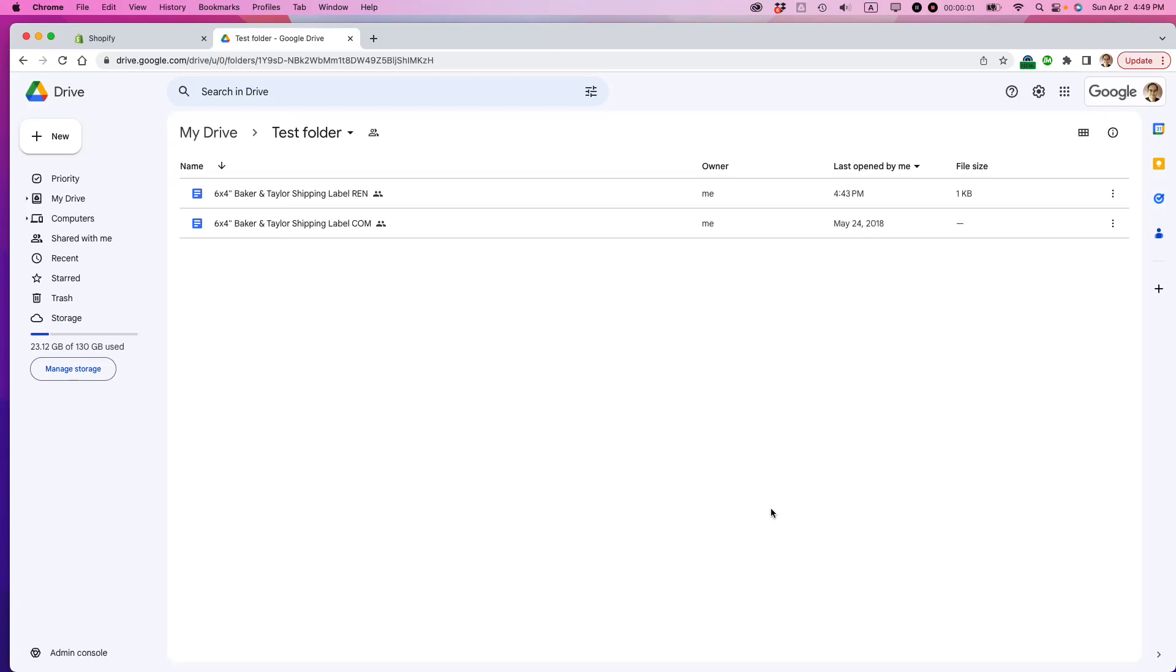Hello, this is Ian Lamont, author of Google Drive and Docs in 30 Minutes. Today I'm going to show you how to share a link to a Google Docs file that lets other people edit the file. If this video helps, please take a moment to like it and follow me. Let's get started.